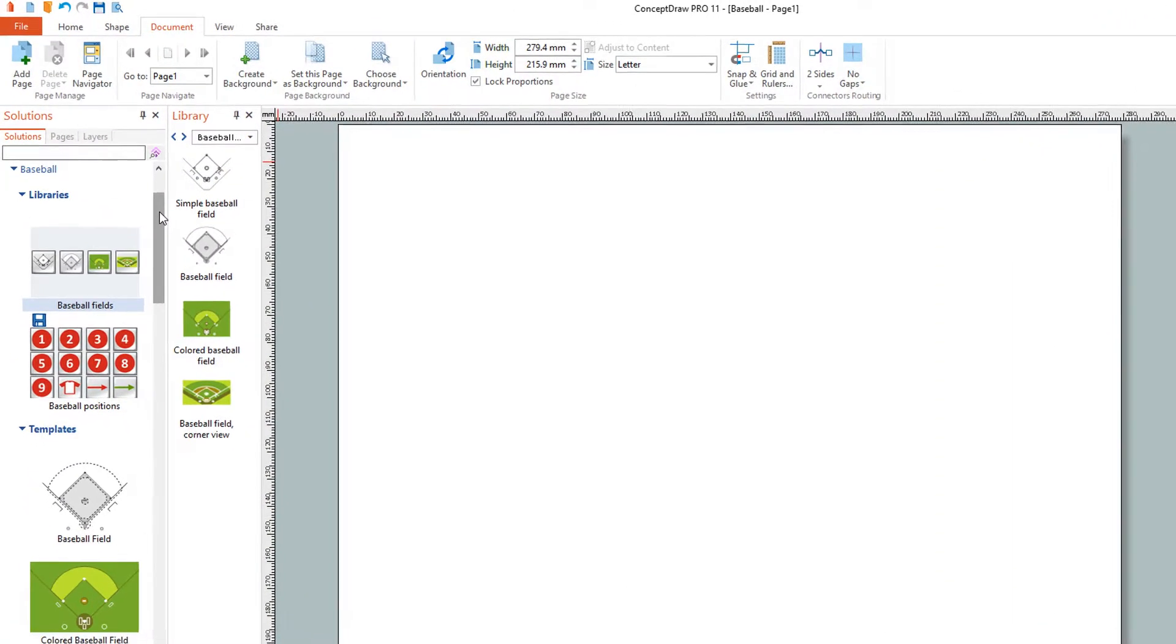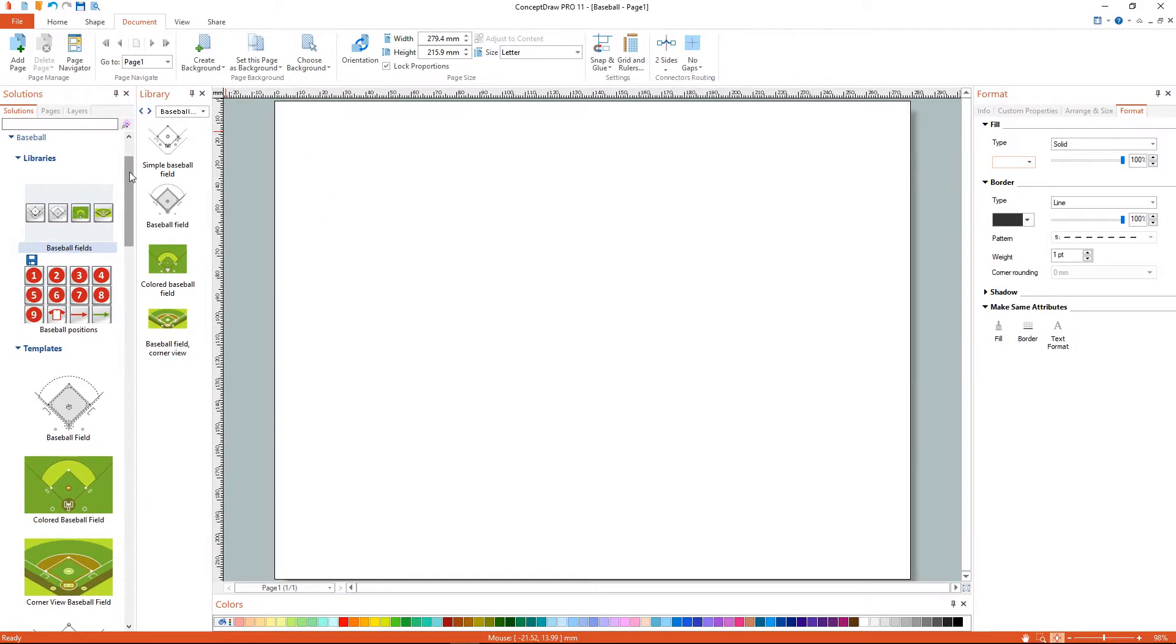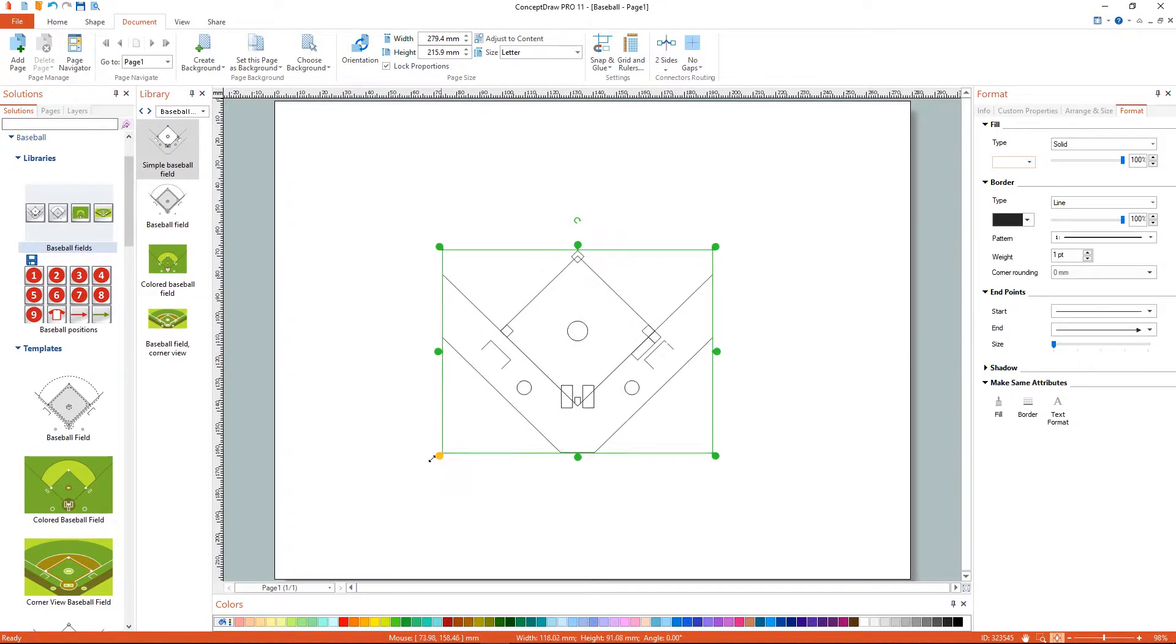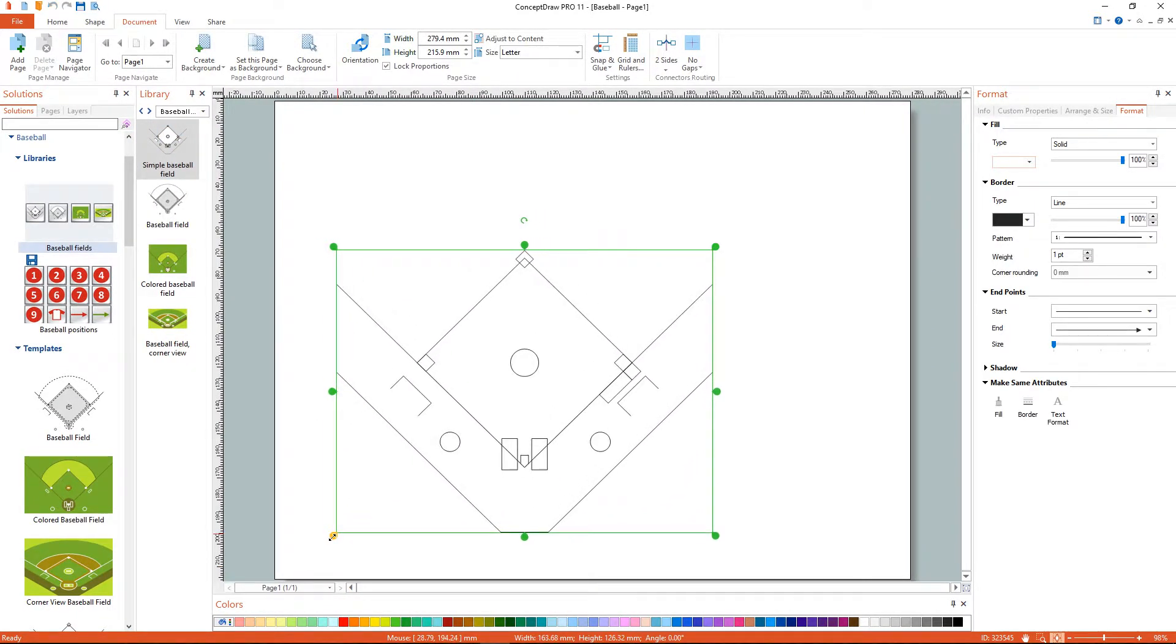There are a few different methods for placing an object into your drawing. Click on an object and then click on the document at the point you want the object to be placed.